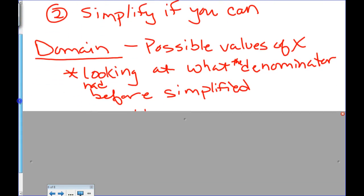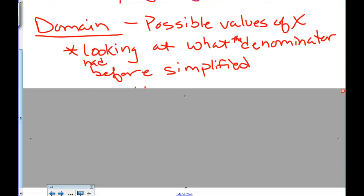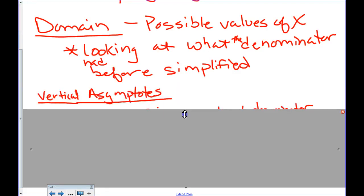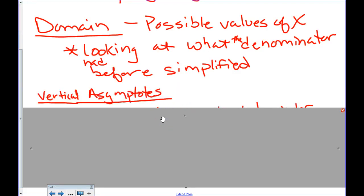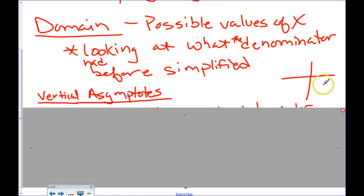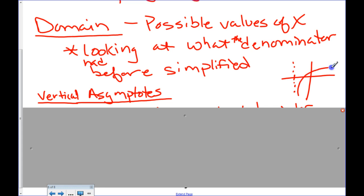Now that we've done domain, I want to talk about vertical asymptotes, because they're very much related to the domain. A vertical asymptote is a line on the graph that goes up and down that the graph approaches but never touches. It's usually denoted by a dotted line. Here I have a graph approaching it but not ever touching it — that's a vertical asymptote.